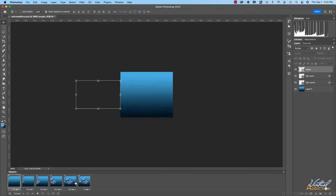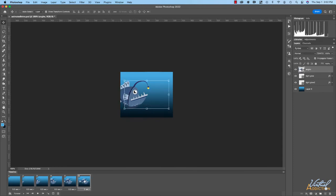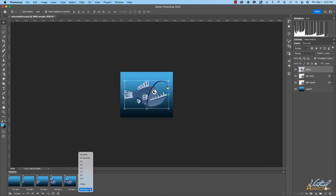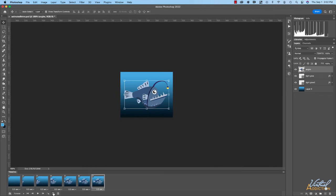Now if we play this, you can see the animation doesn't just rush through — we have a pause at frame one and then the movement is a little more stepped. That's looking good so far. I'm going to go to frame six and hold this for half a second, then duplicate this frame by clicking the little plus icon.